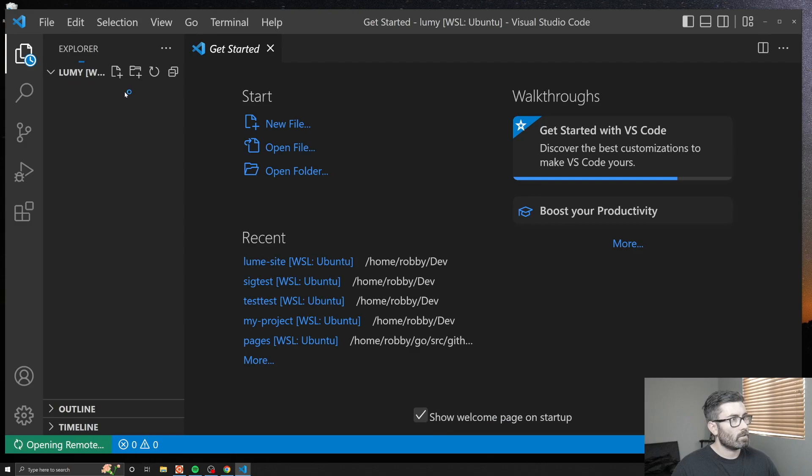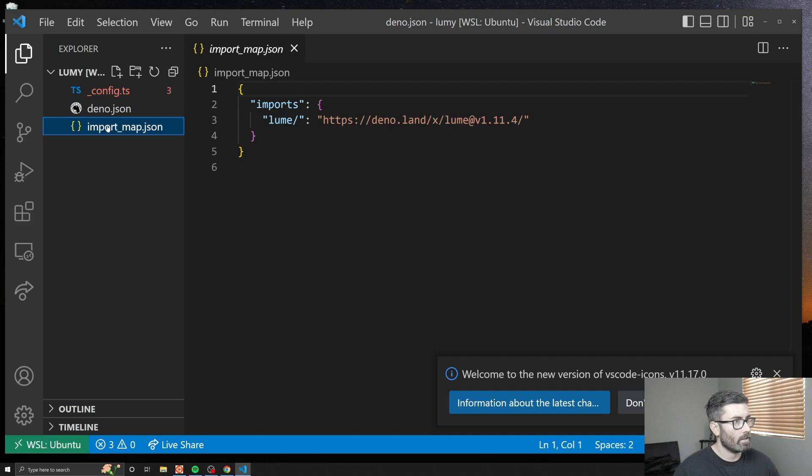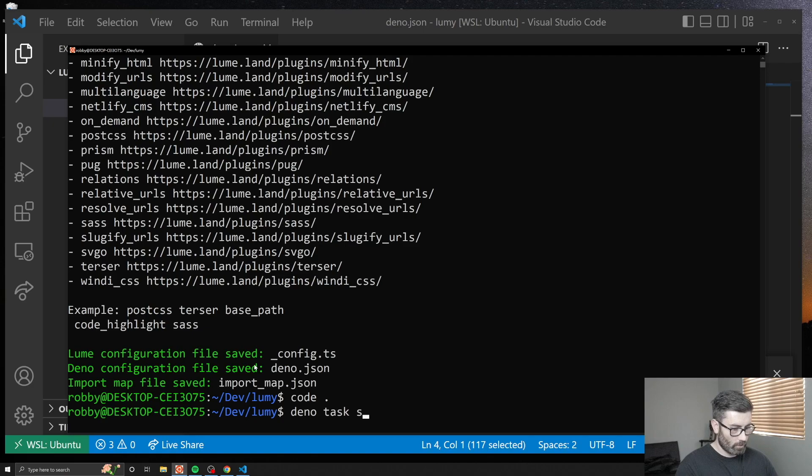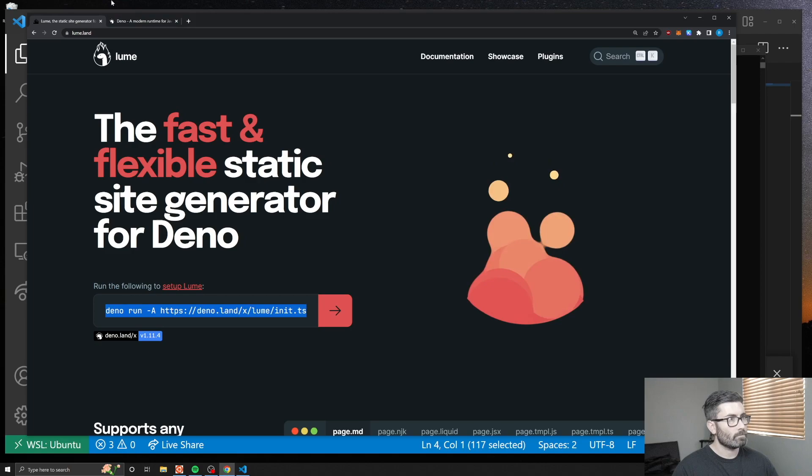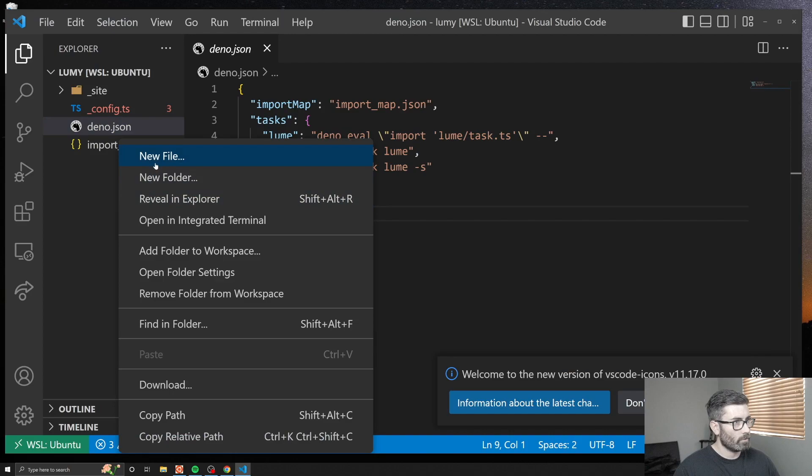Let's check that out. They give us a config.ts that loads the plugins, we got deno.json which has the tasks, and then we got an import map. Let's run it. It's deno task serve. This is going to build the site and start it on localhost 3000. Let's check that out - localhost 3000. We just get 404 not found and that's because we haven't created any pages yet.